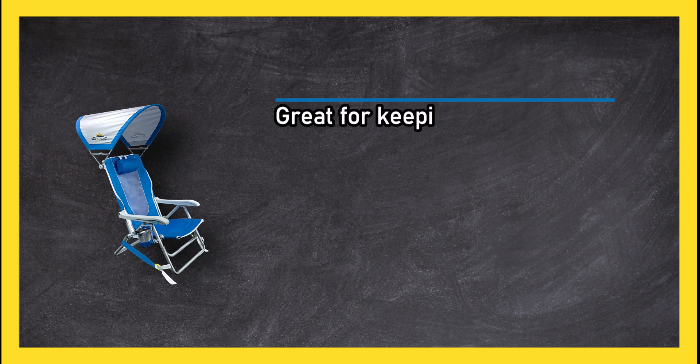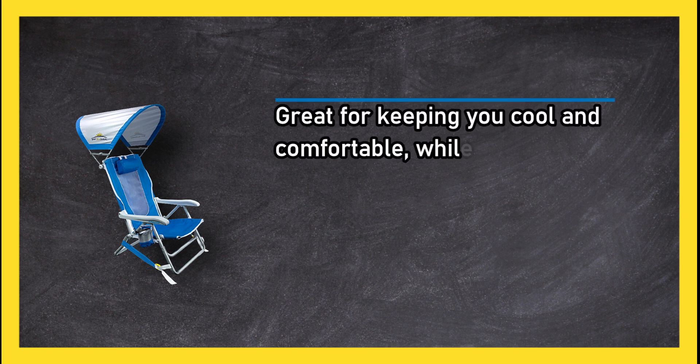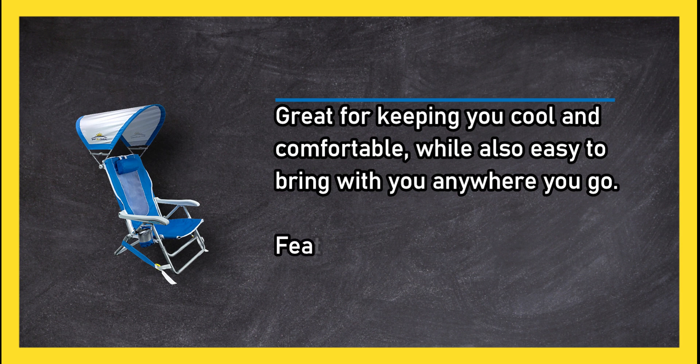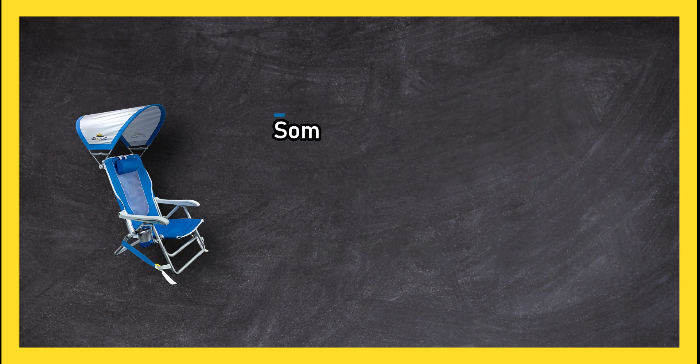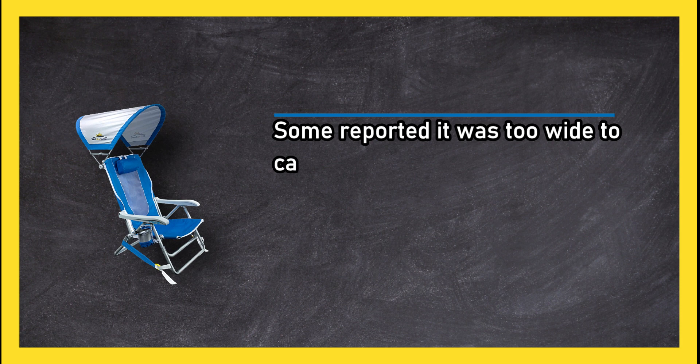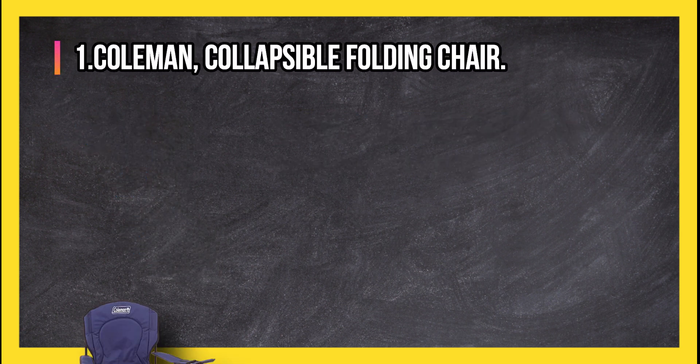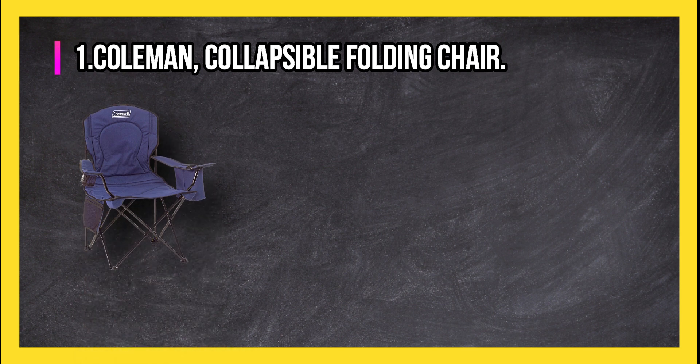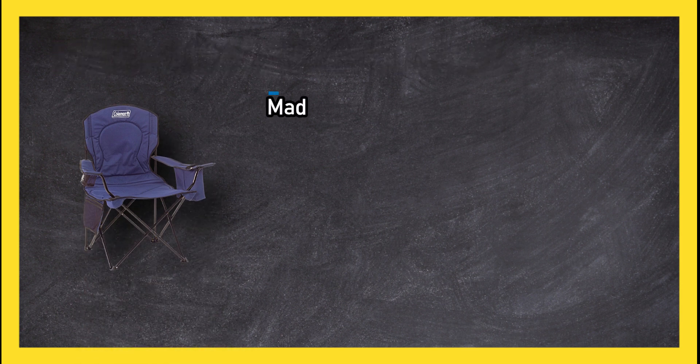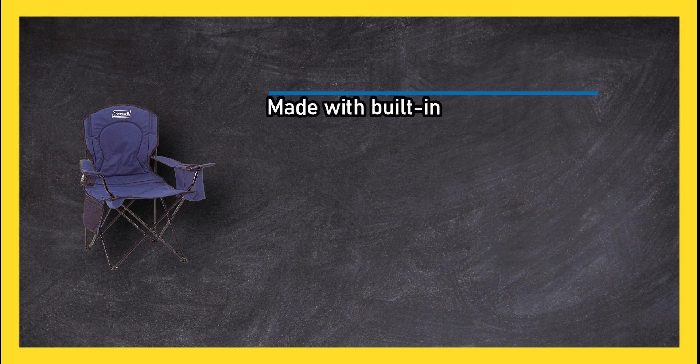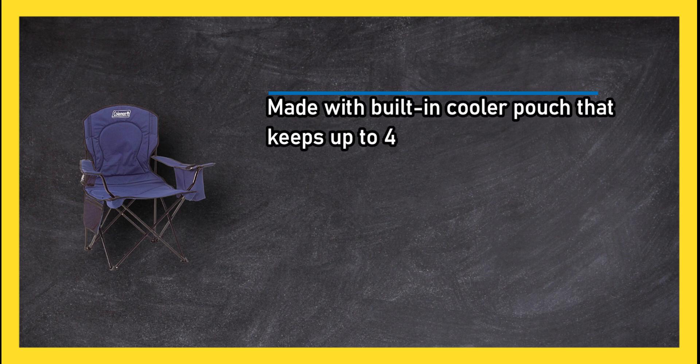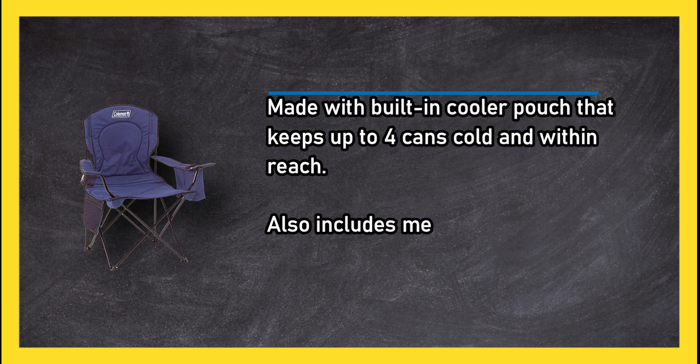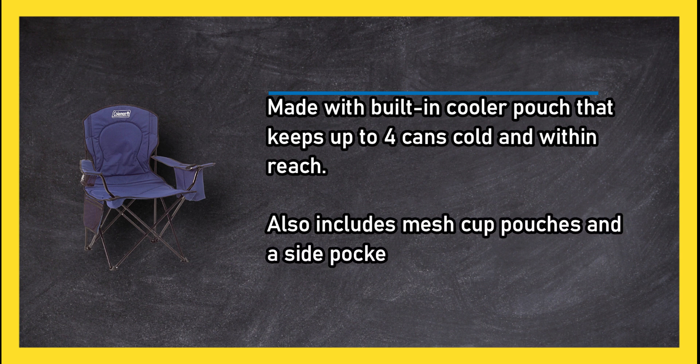Great for keeping you cool and comfortable while also easy to bring with you anywhere you go. Feature-packed. Some reported it was too wide to carry as a backpack. At number one: Coleman Collapsible Folding Chair, made with built-in cooler pouch that keeps up to four cans cold and within reach. Also includes mesh cup pouches and a side pocket.